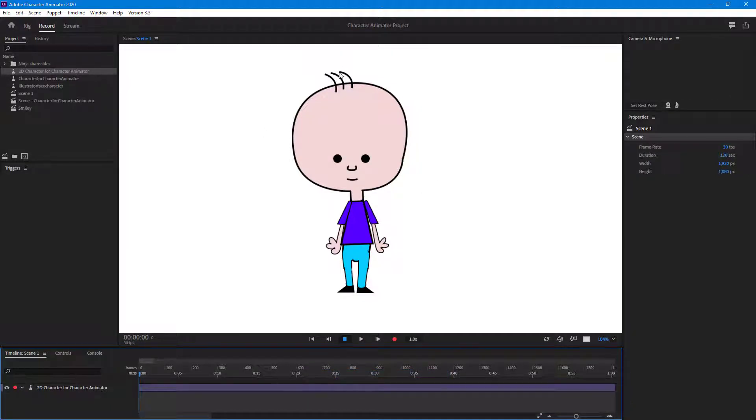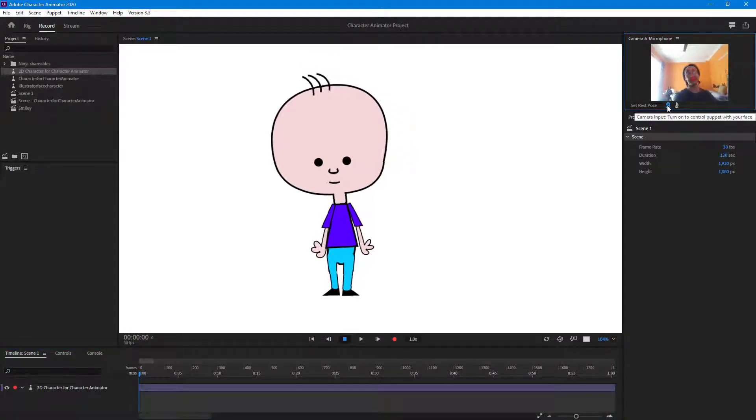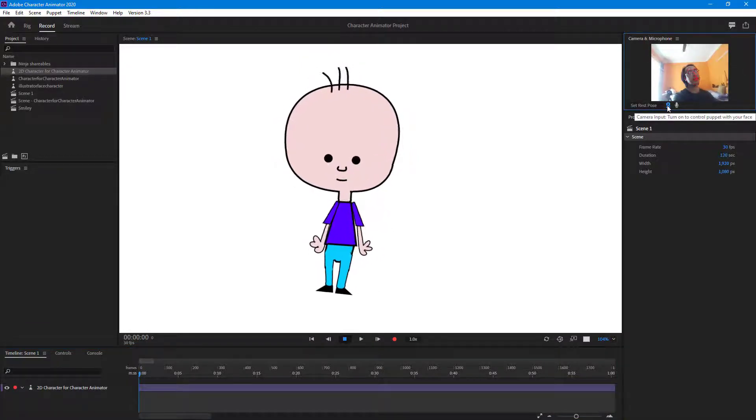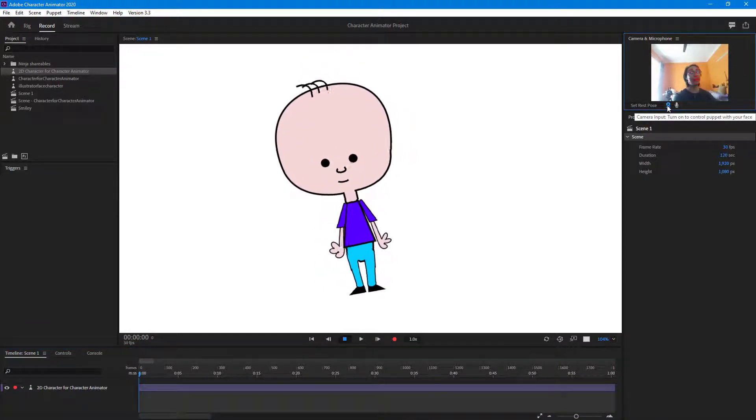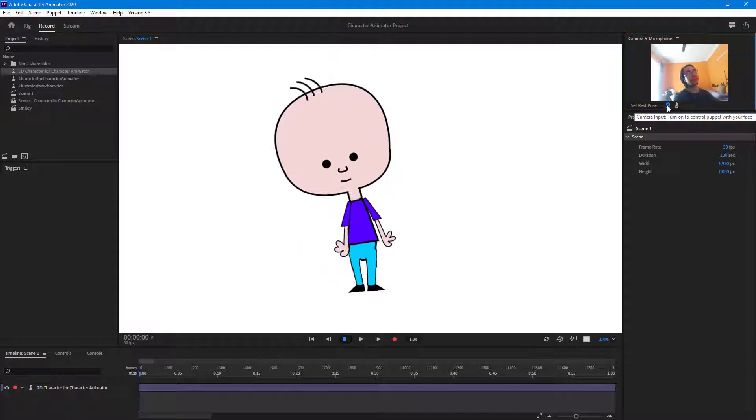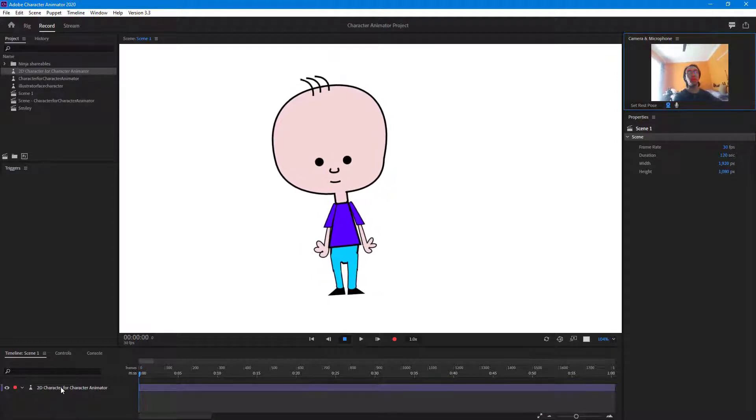So now once I go to record, you can see that the hair moved a bit right over here. And once I enable the webcam just like this, you can see that as I move my head, the hair actually dangles around.